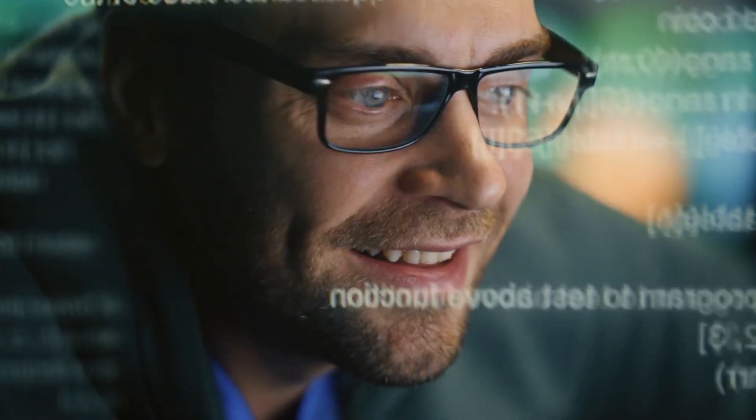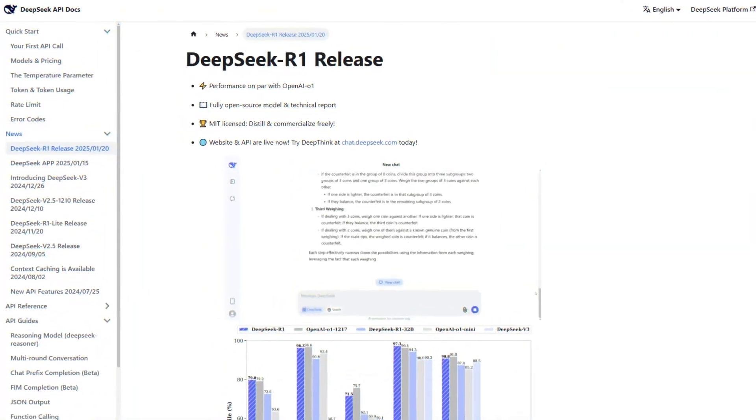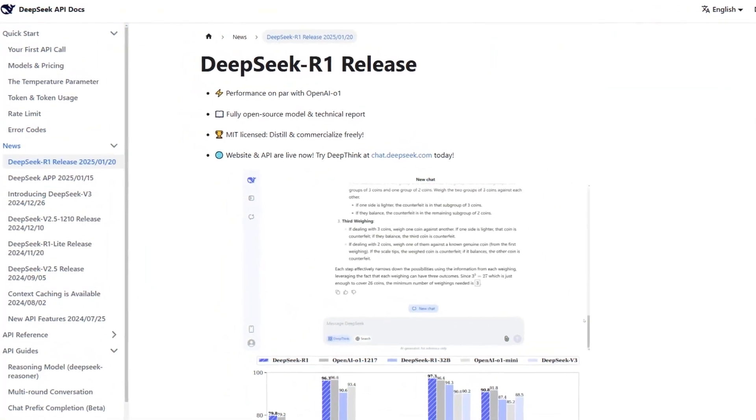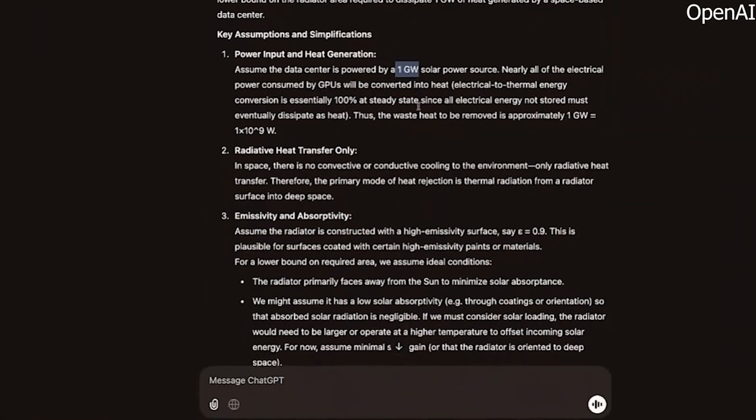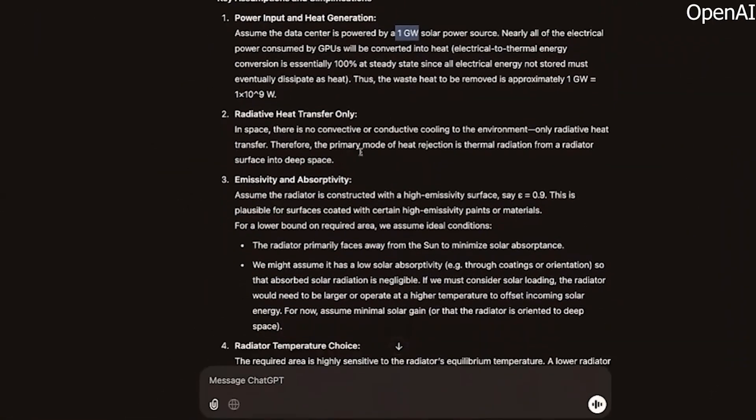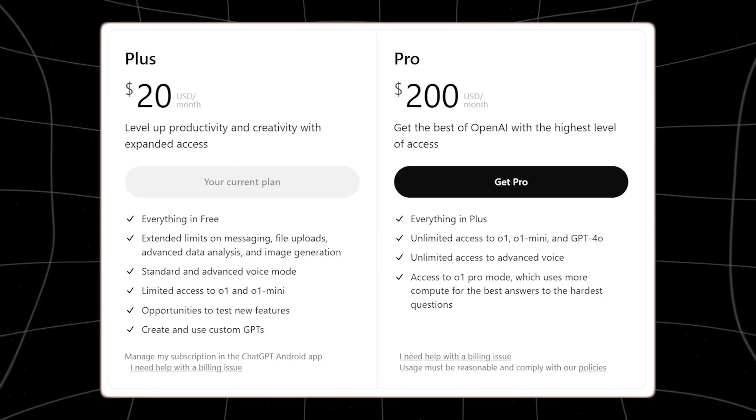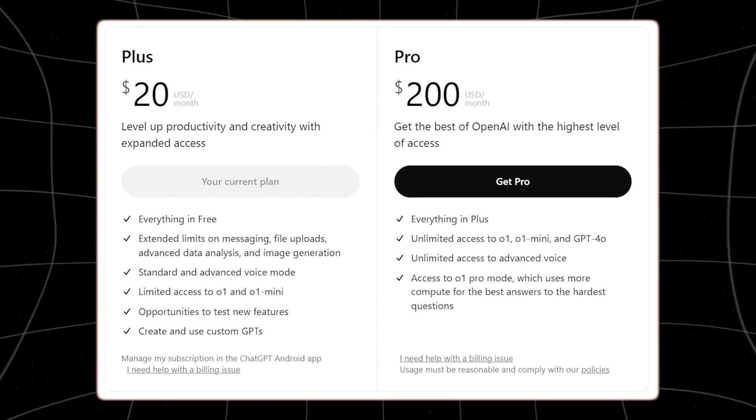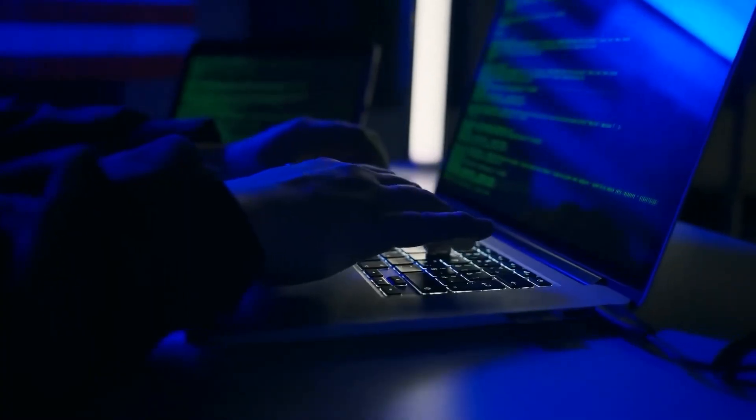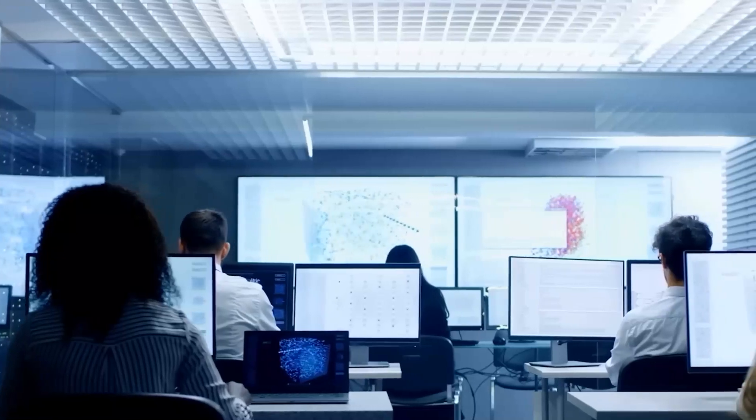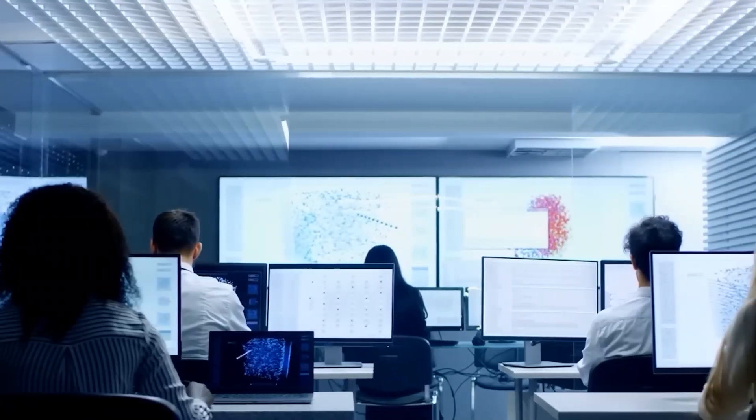But here's where it gets even more interesting. Grok 3 didn't just surpass DeepSeq, it also came close to OpenAI's GPT-4 Turbo, a model that costs $200 a month, making it one of the most significant advancements in AI technology to date.